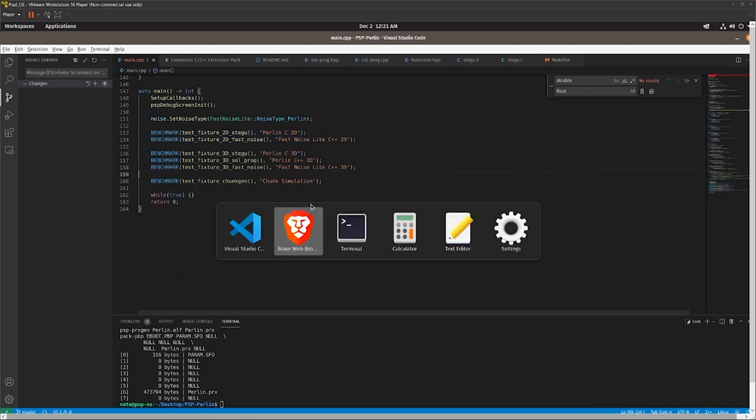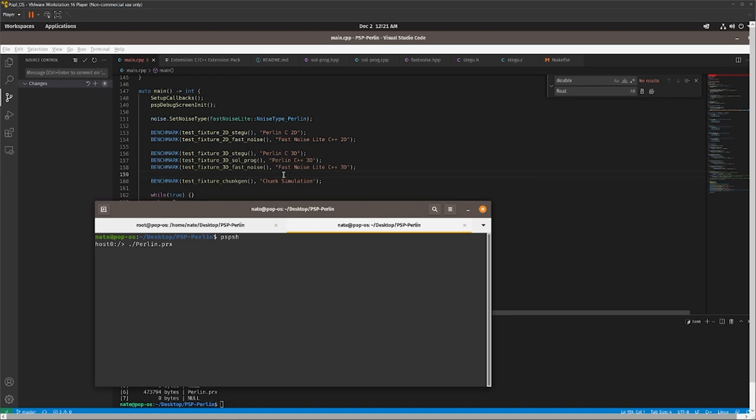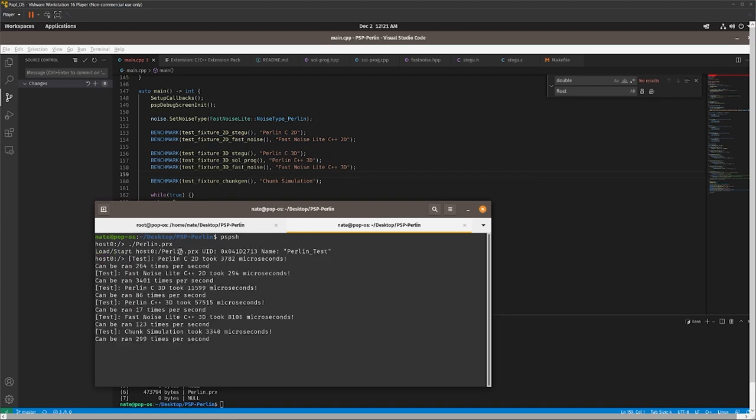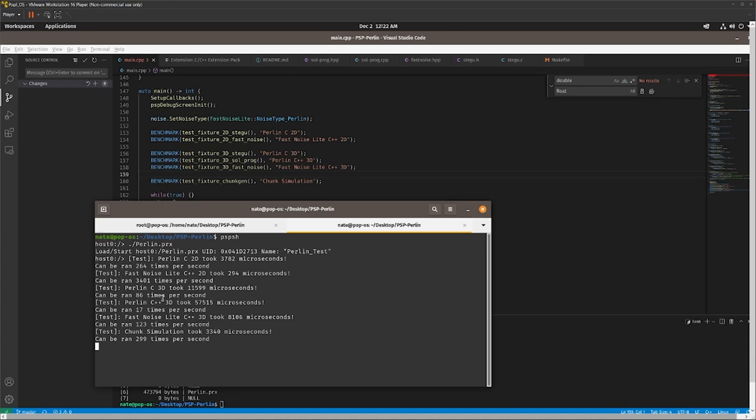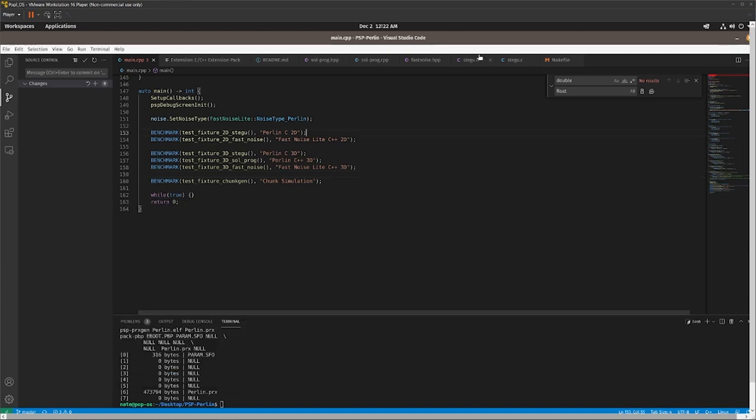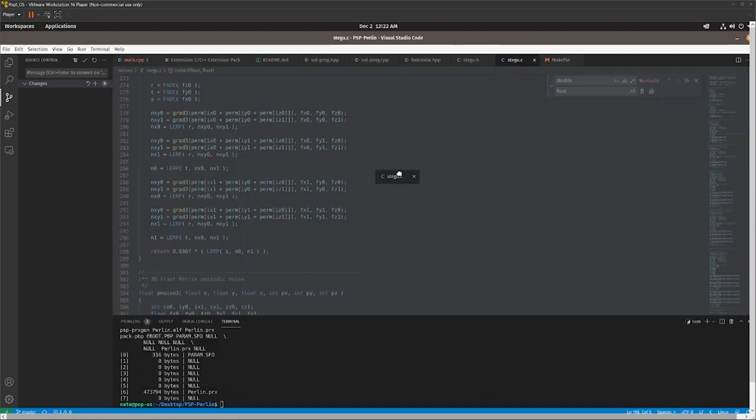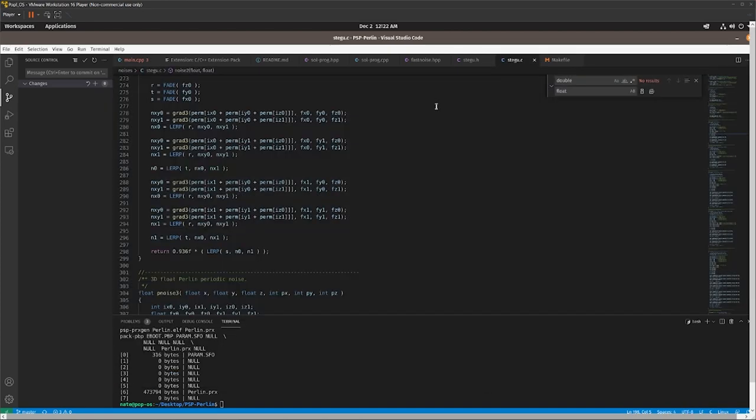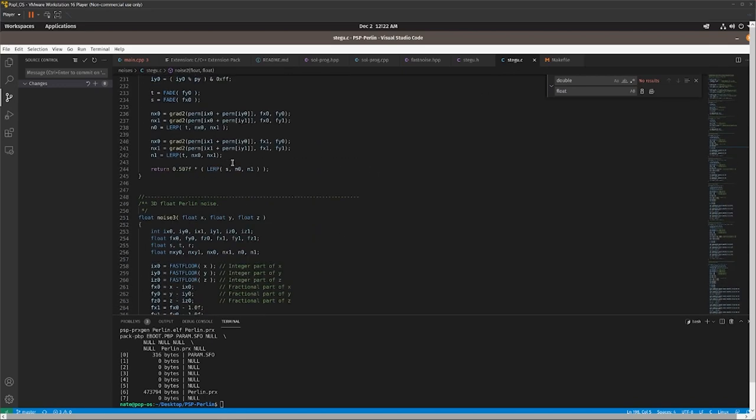So the Perlin C implementation, the naive Perlin C sort of implementation, takes 3.7 milliseconds in 2D, and the Fast Noise version takes 0.2 milliseconds, which is a vast order of improvement. But actually, when you look in context, the same algorithm for the Perlin C, 2D versus 3D, is taking a lot more time. And I really can't figure out why, because it looks the same to me.